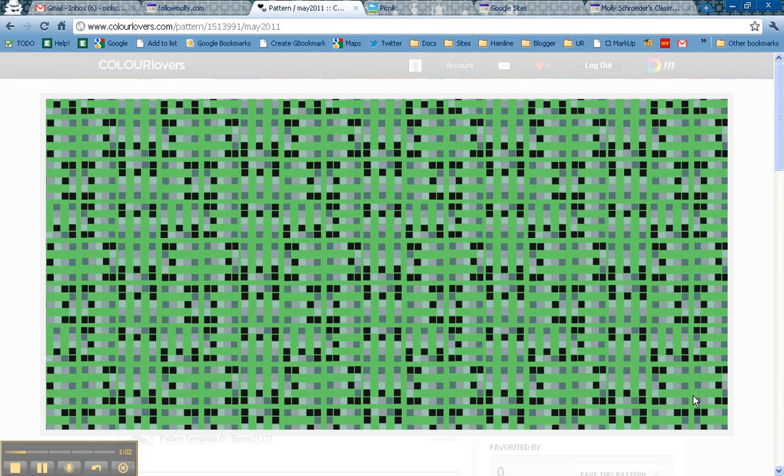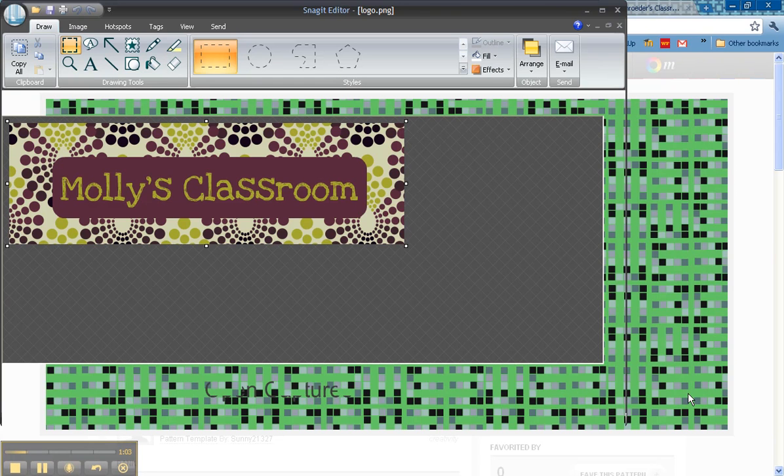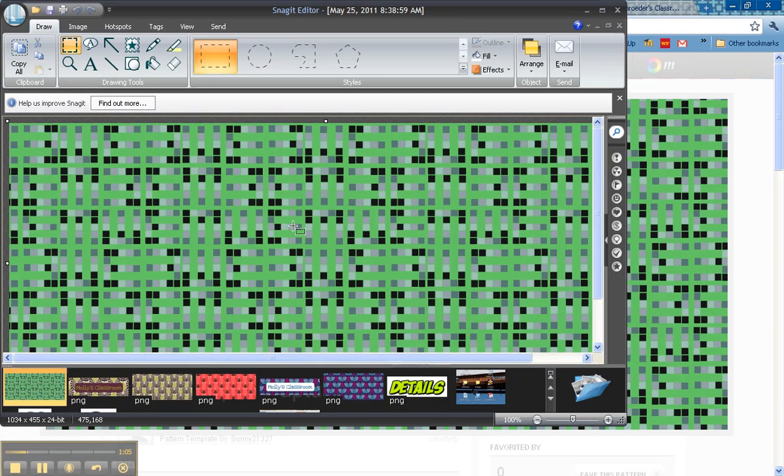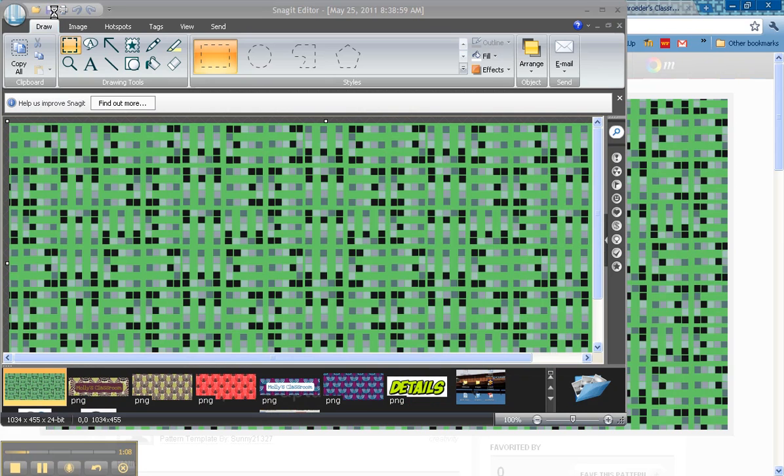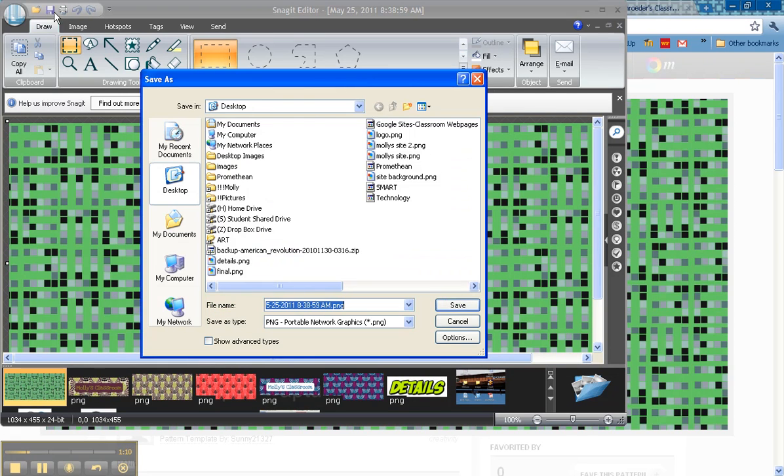I use Snagit for my screen capture. There's lots of different free tools that you can use like Jing. But what you need to do is make a JPEG of this background. So I'm going to save it on my desktop as green background.